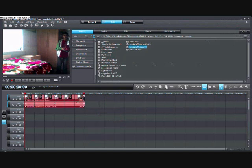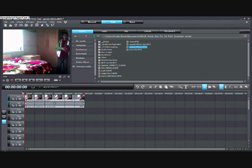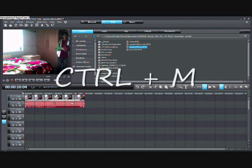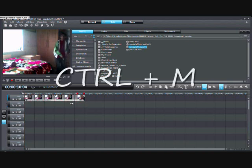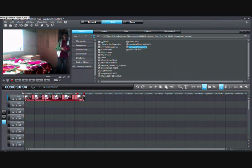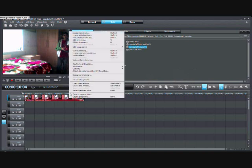You click Control M on your keyboard and you separate the audio from the video. So delete the audio and right click on your video and click video effects.